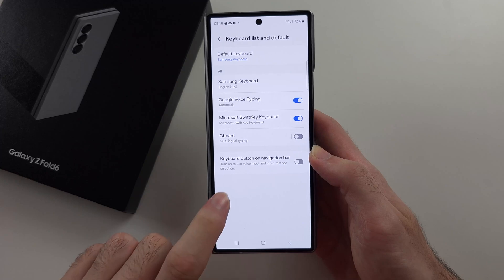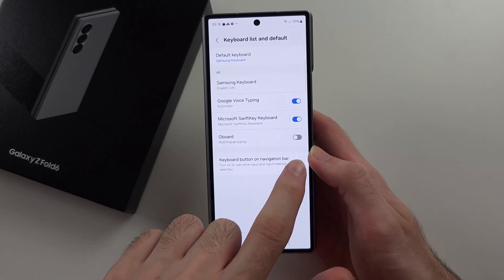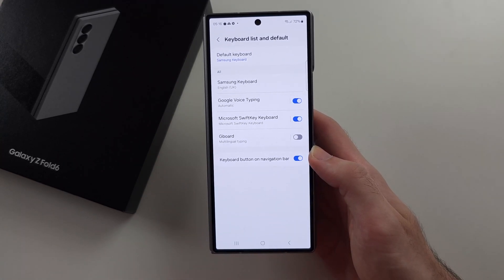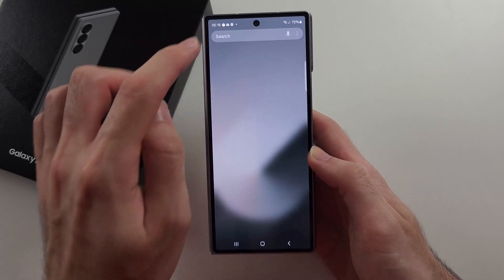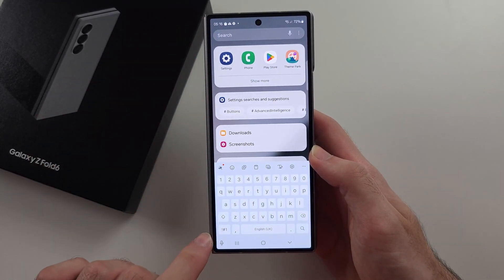Then we turn on Keyboard Button on Navigation Bar. When this is on, we should see the mic.